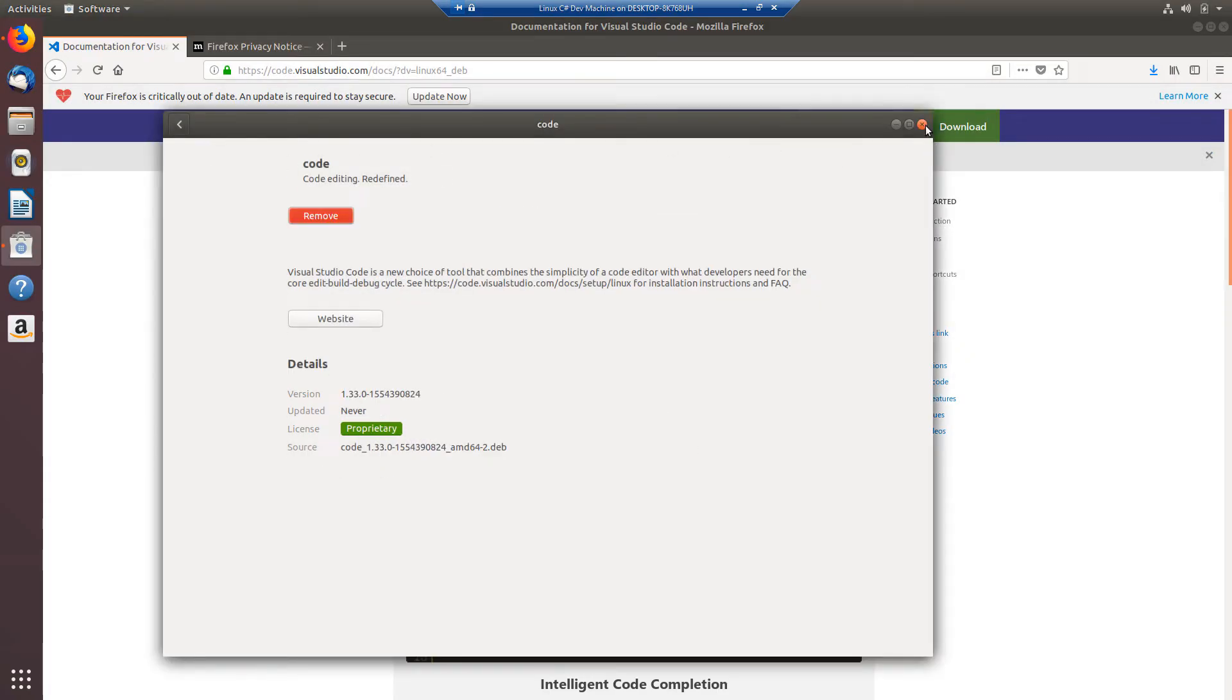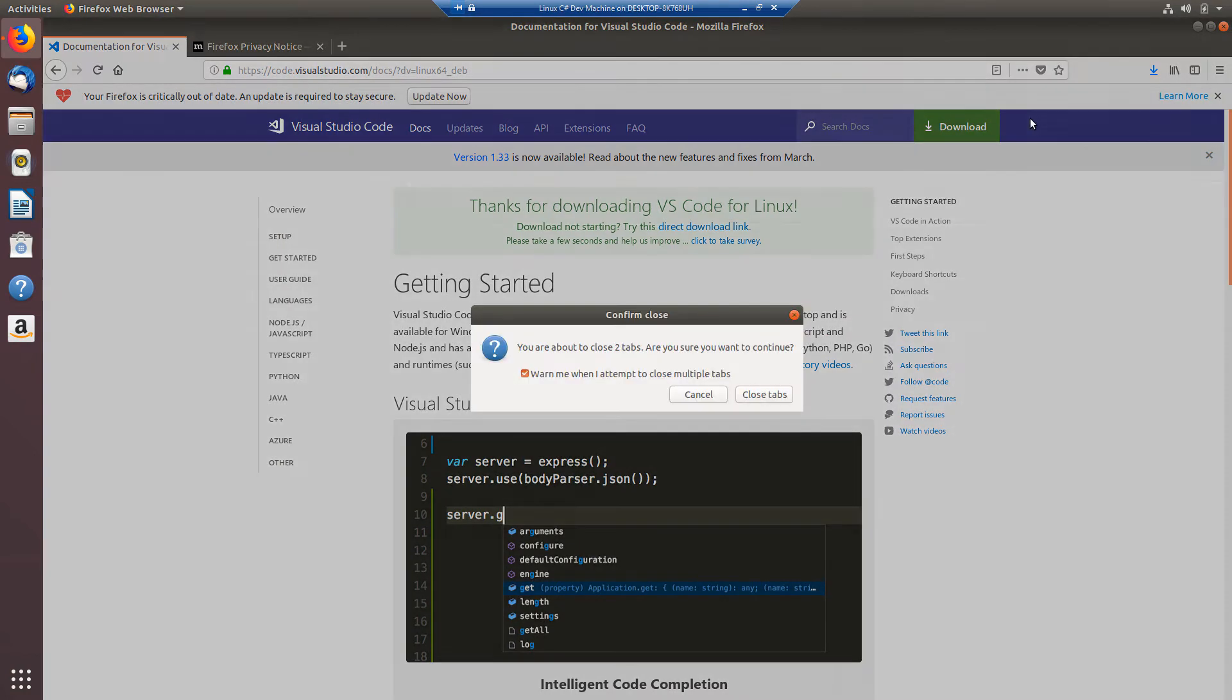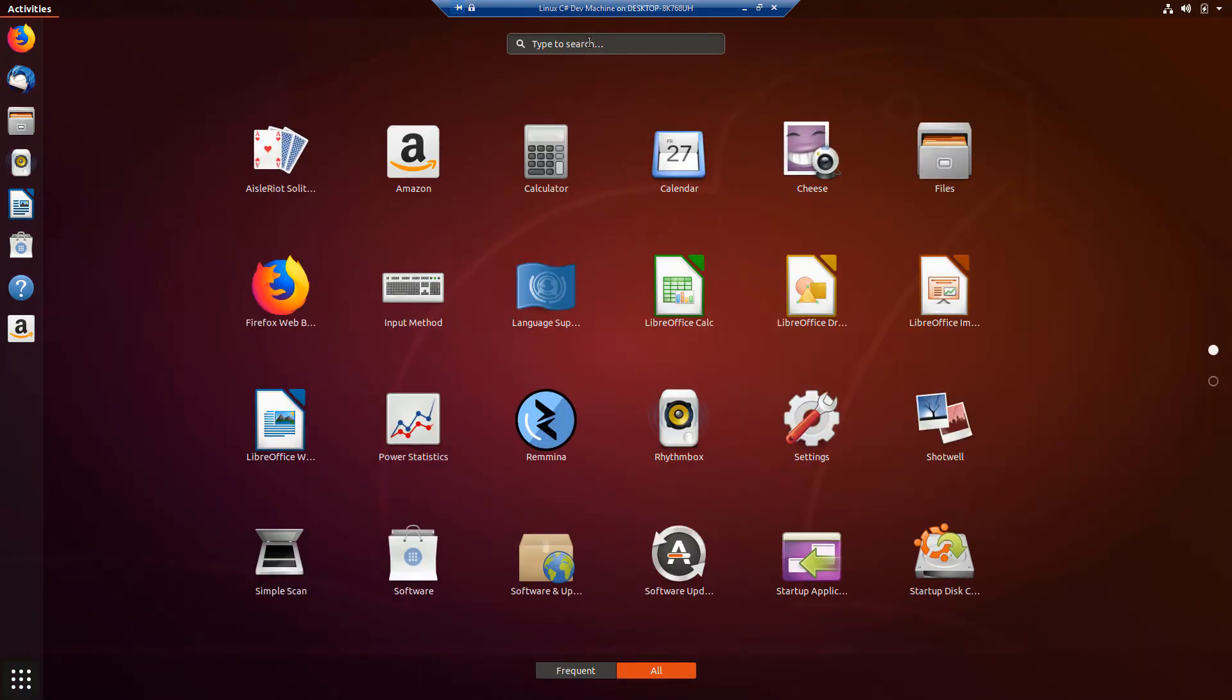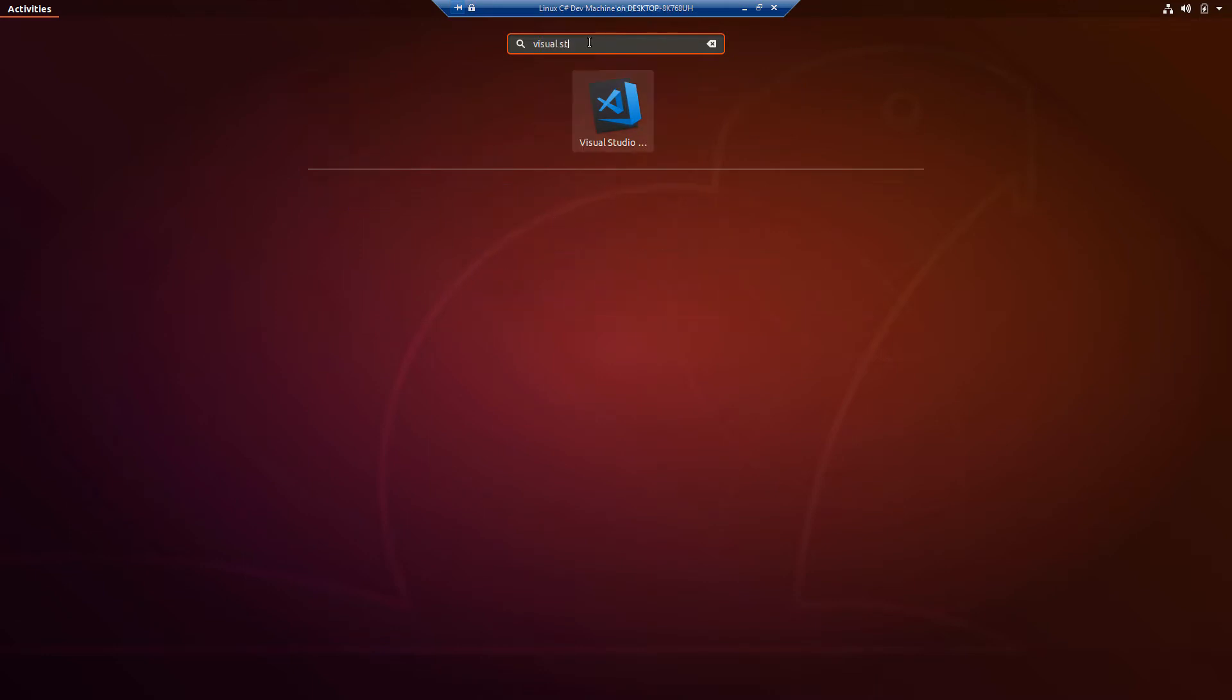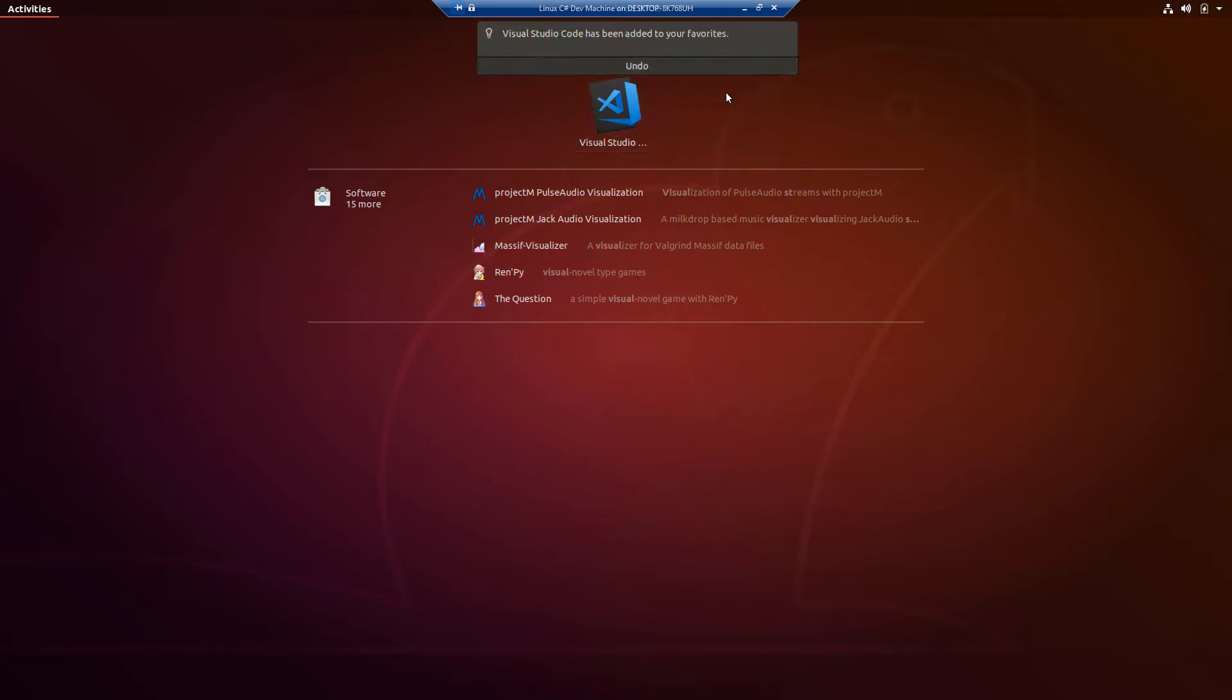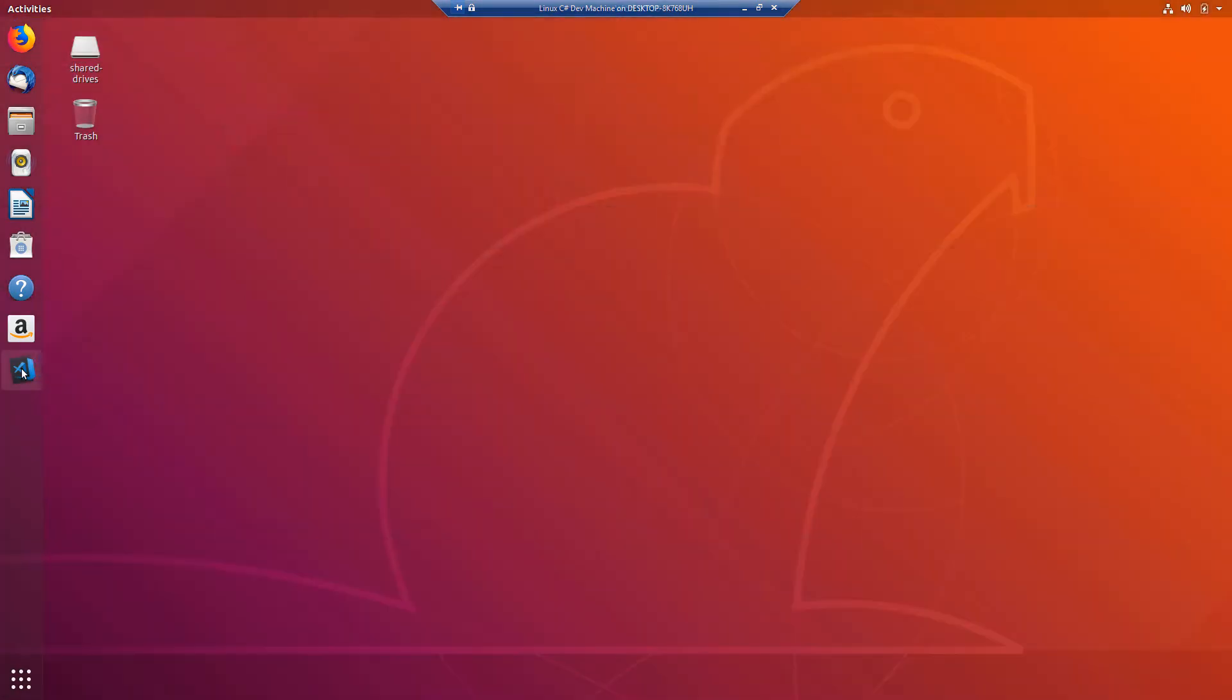So we can now close out our software installer and I'll go ahead and close out Firefox. If I go to my applications which I can do by clicking this dotted icon in the lower left corner I should now be able to search for Visual Studio and I see my icon here now. I'm going to right click this and add it to my favorites. So it says that's been added and I now have Visual Studio Code here in my favorites bar. So let's just go ahead and open that.